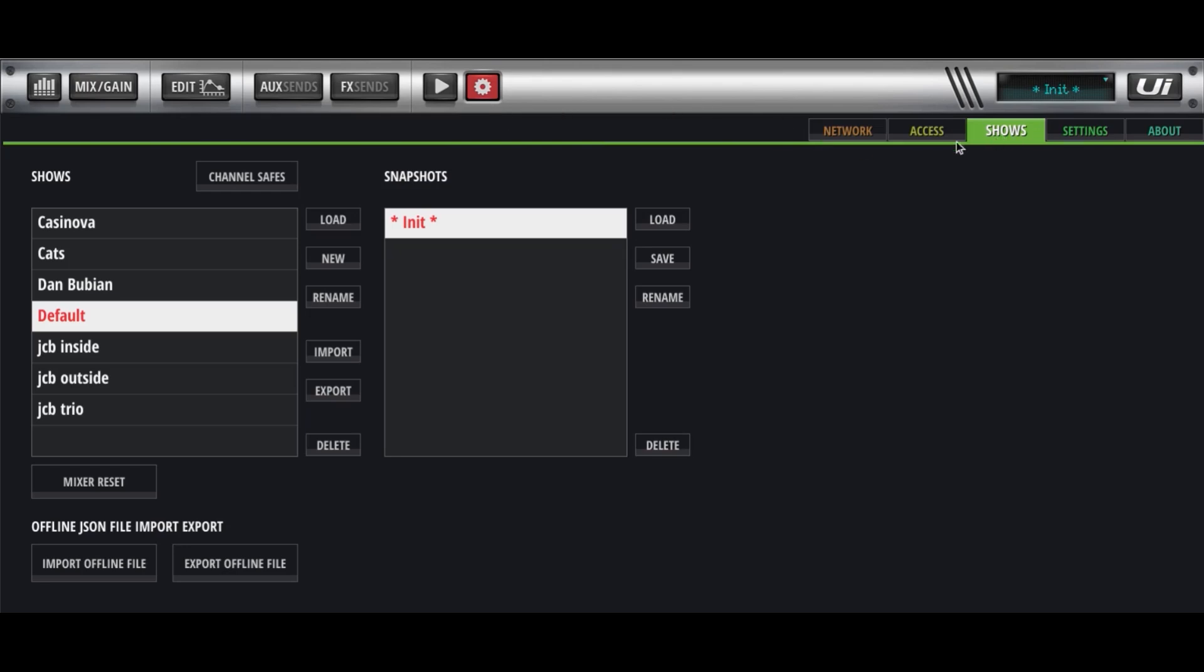There's a number of ways you could do this. You could let the Shows be Venues. You could let the Shows be Bands, which is what I've done. I've let the Shows be the Bands that I've been working with, with this mixer.